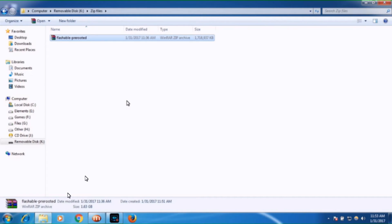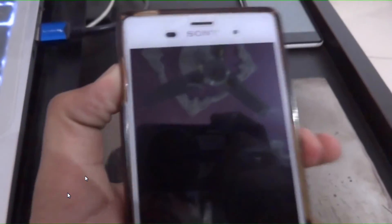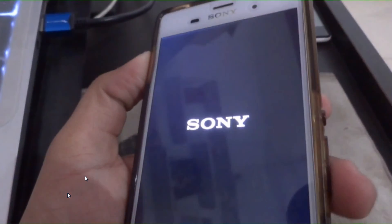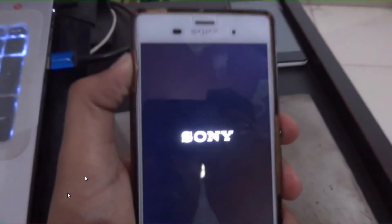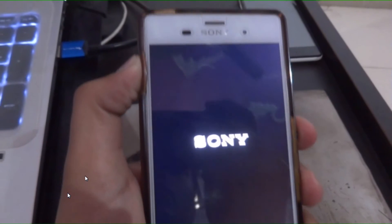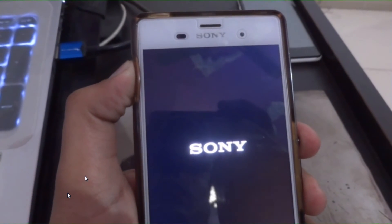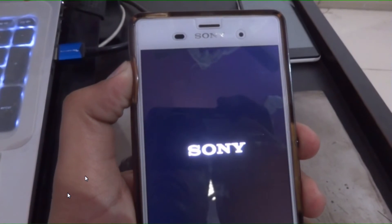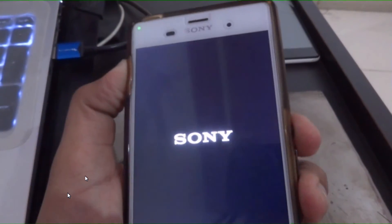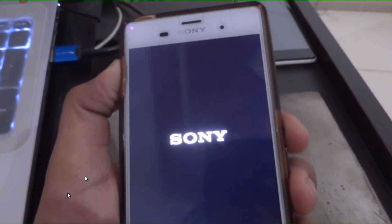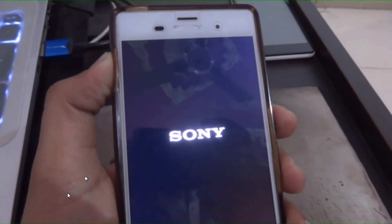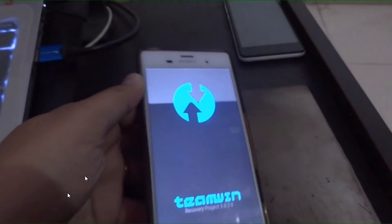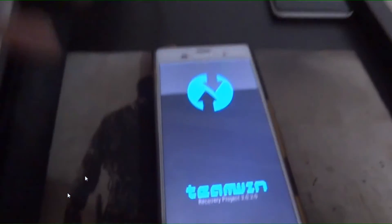To enter recovery mode, open your phone, then press power button and volume down button at the same time. Keep pressing both until you reach the recovery mode. So this is the recovery mode.